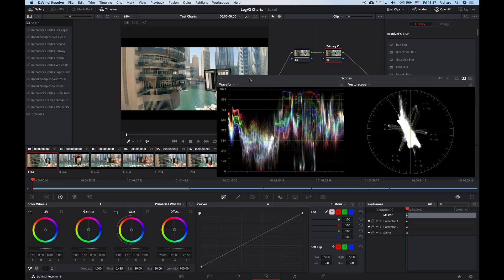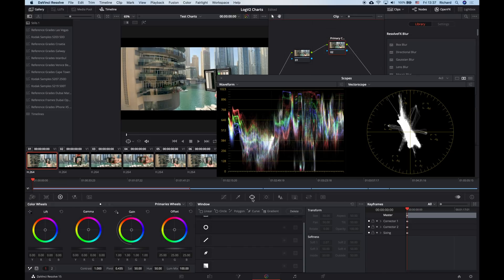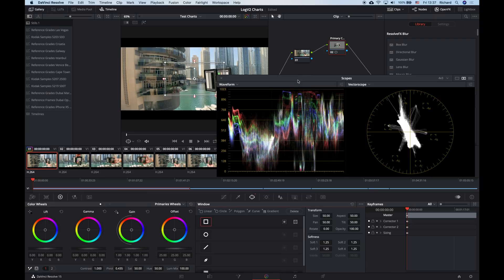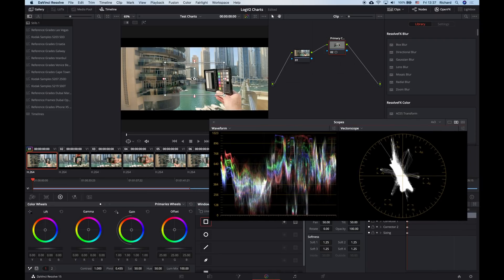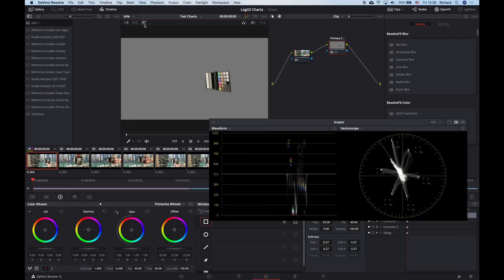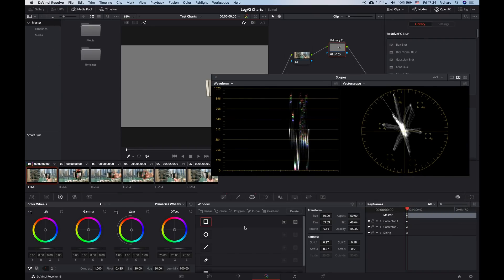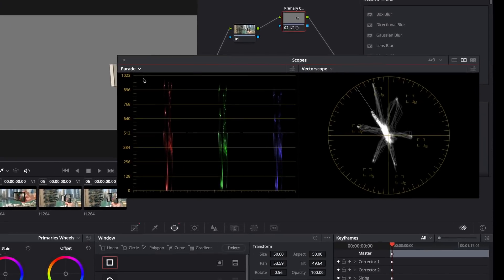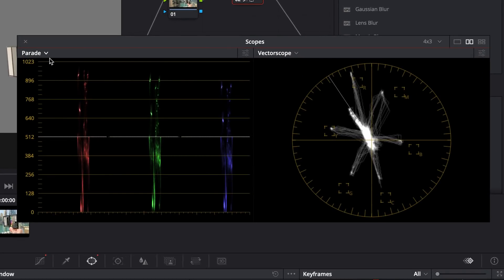All I care about right now is the X-Rite Color Chart. So I'm going to head down to my power windows — the tab with the oval mask on it. I'm going to select the rectangle mask and then adjust the corners of the rectangle to fit the corners of the chart. Now see what happens to the scopes when I click the highlight icon above the viewer. Things are a lot clearer now. I'm only seeing the chart on the scopes. The waveform, and if I switch to the parade, are now showing the luminance levels of all the different chips on the chart.